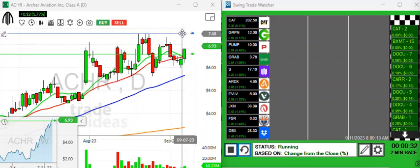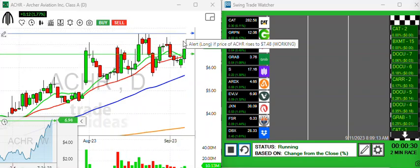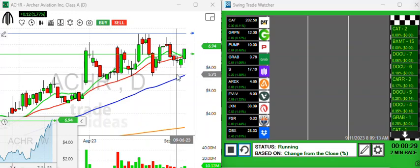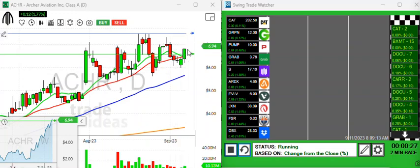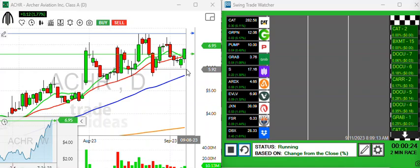If it does eventually get up through this $7.50 area, it's going to be explosive. It's kind of in no man's land right now, but one to keep an eye on.